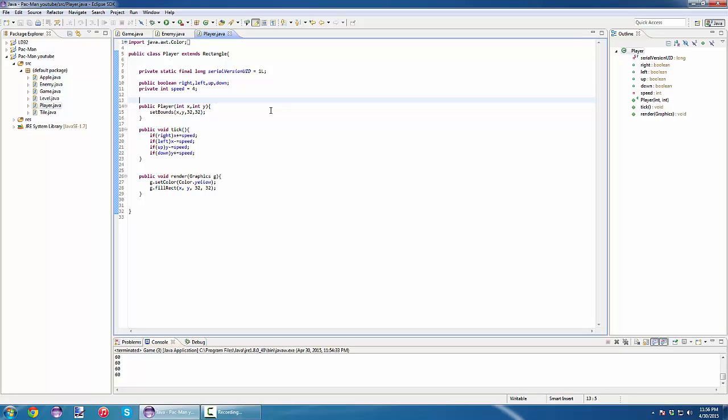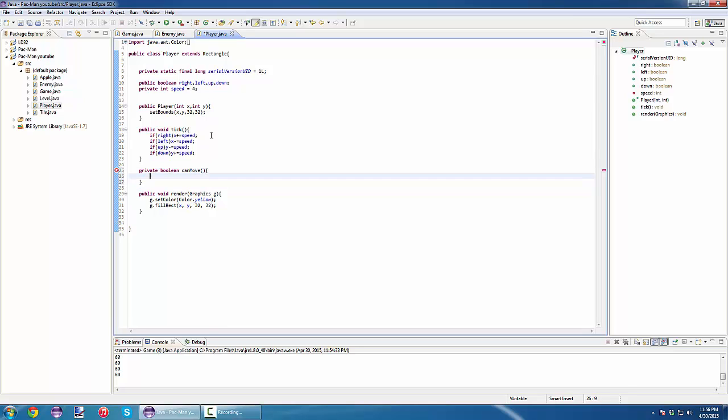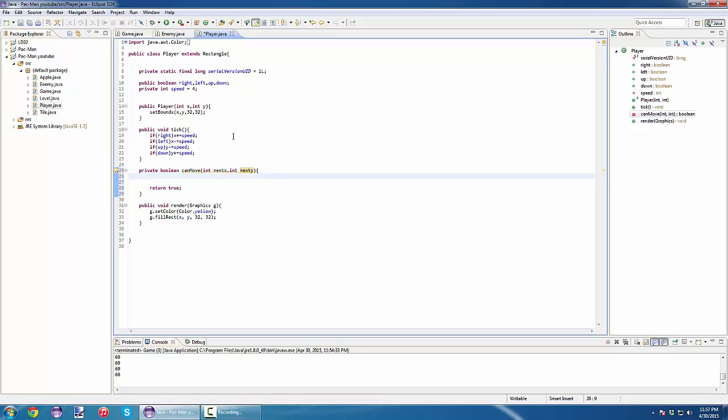Alright, let's create a method: private boolean canMove. Let's return true as default. Our parameters here are going to be our next x and next y that we want to check in.